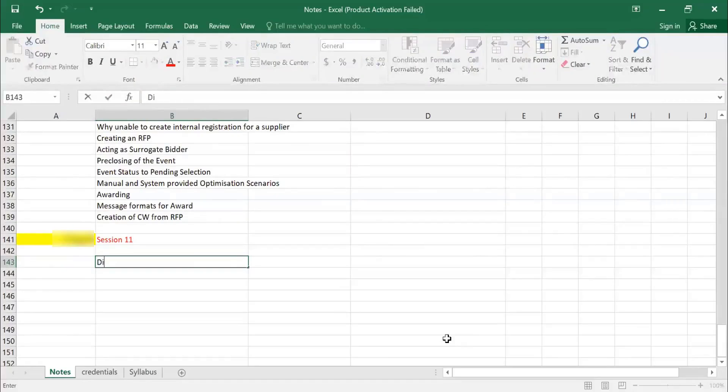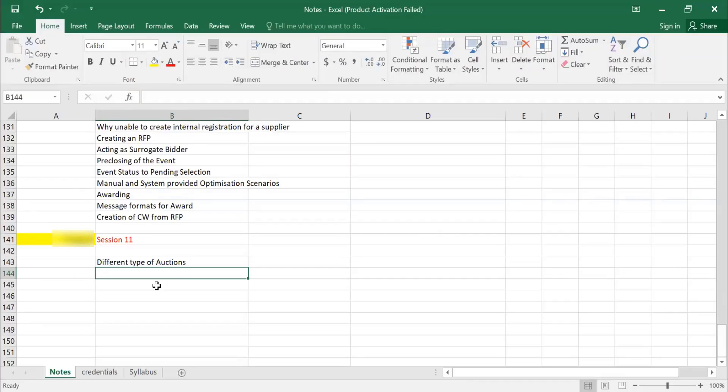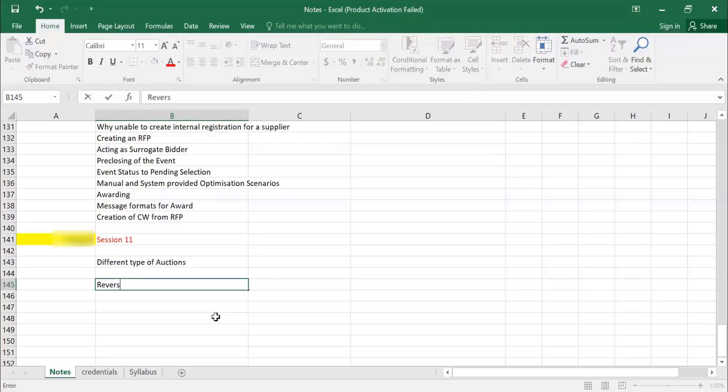Different types of auctions. We generally have an auction called reverse auction. What is reverse auction?